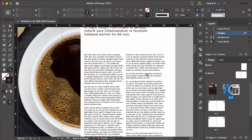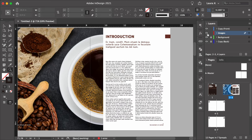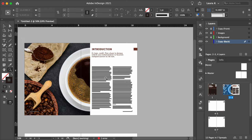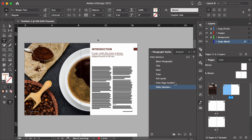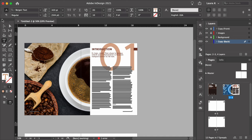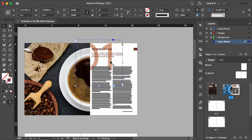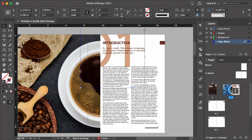So now you have a great-looking spread. All we're missing is the section number. Select the Copy Back layer and make sure that you lock the rest. Using the Text Tool, draw a text box and add the section number. Using the Paragraph Styles panel, format the text box to Folio Section, and place the section number anywhere on the page where it looks best.